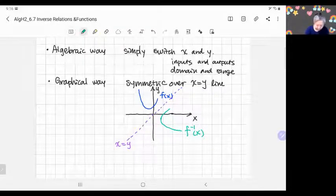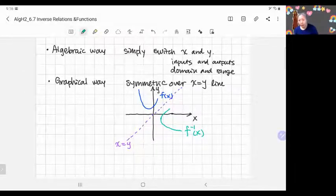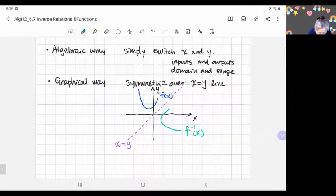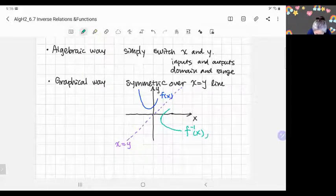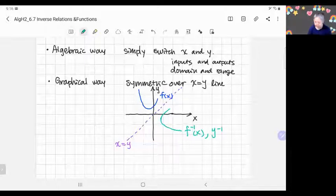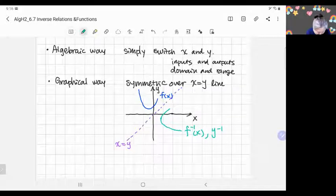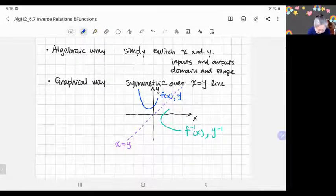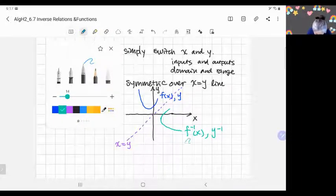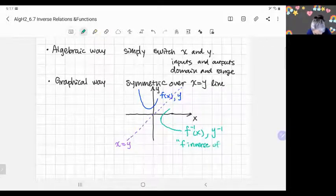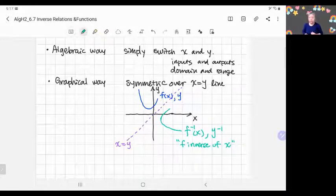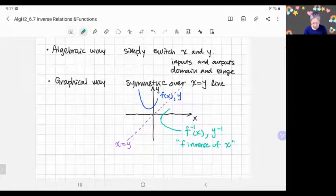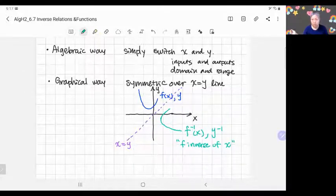Instead of function notation, we can indicate the output as y. The inverse function is written as f⁻¹(x) — note this is not a negative exponent, it is just notation for the inverse, and we read it 'f inverse of x.' We can call it f inverse of x or inverse of f of x, either way.